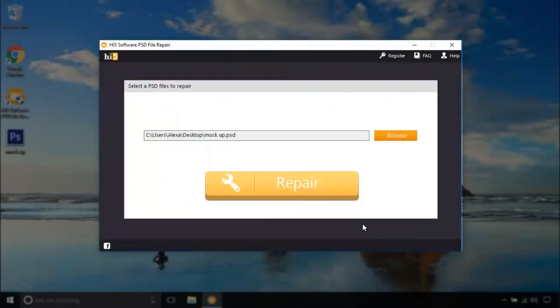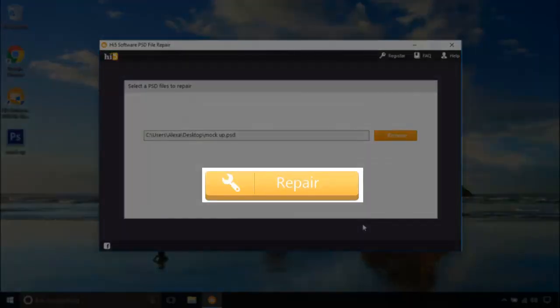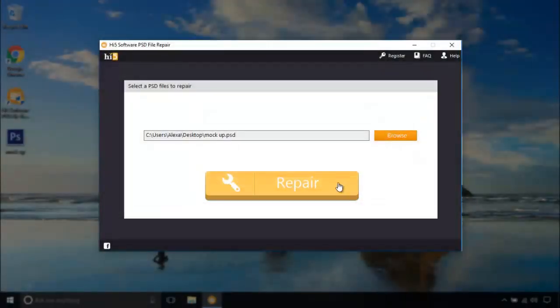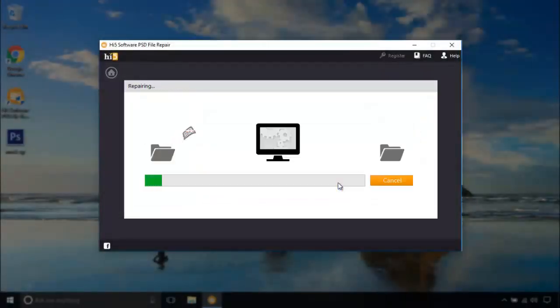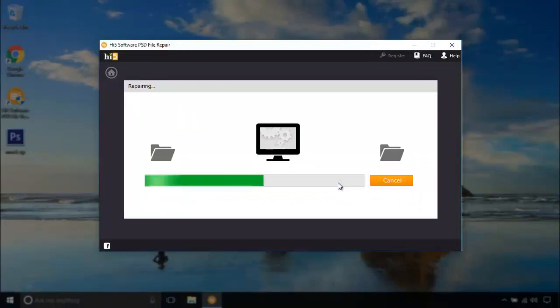Now, all you need to do is click on the repair button. The software starts repairing the corrupt PST.